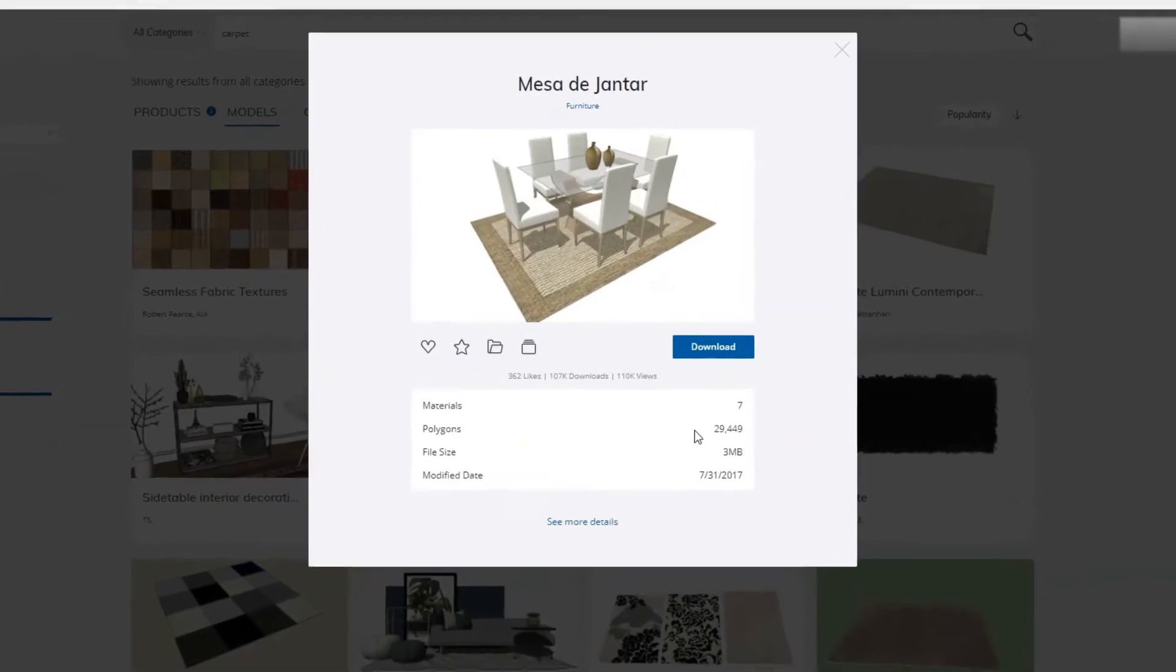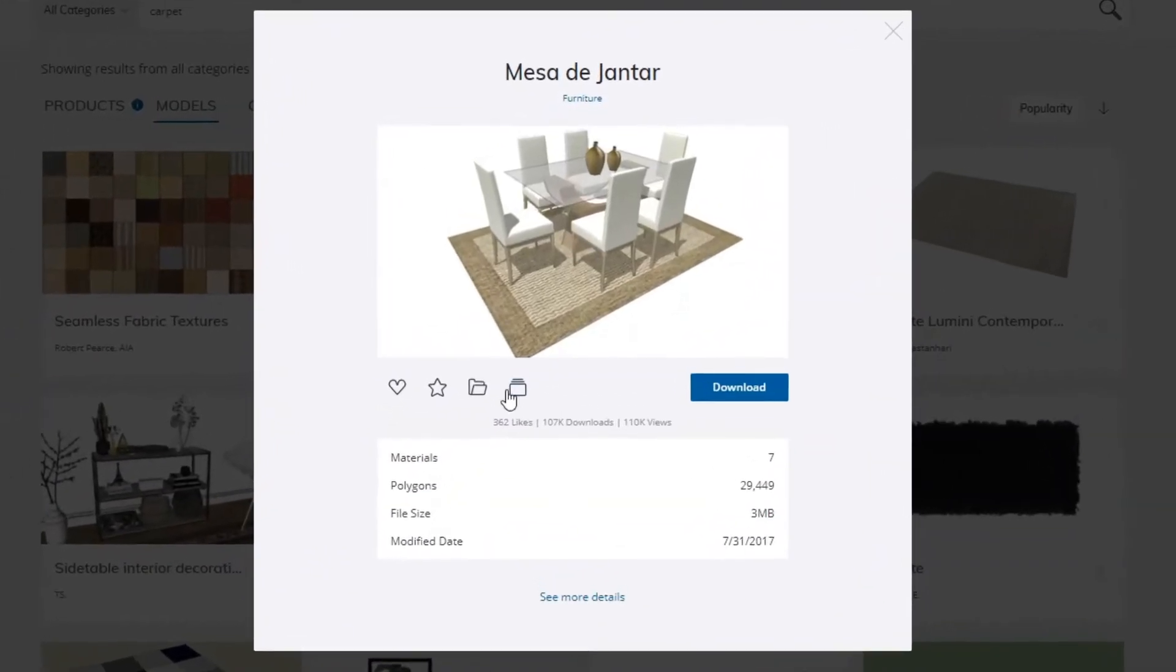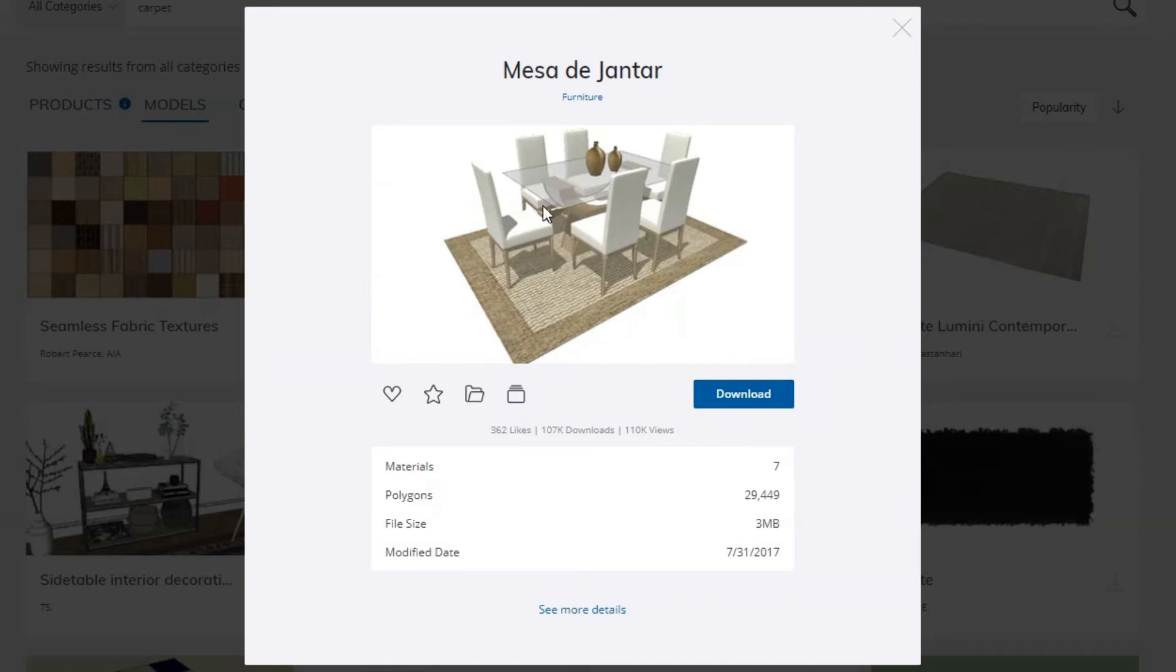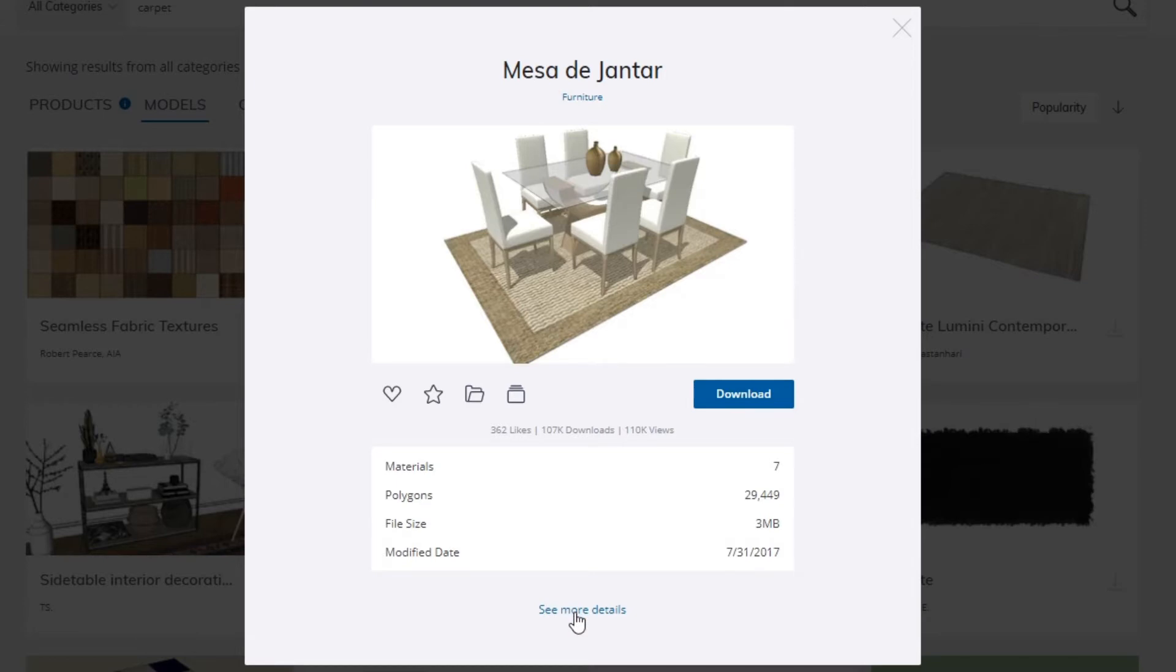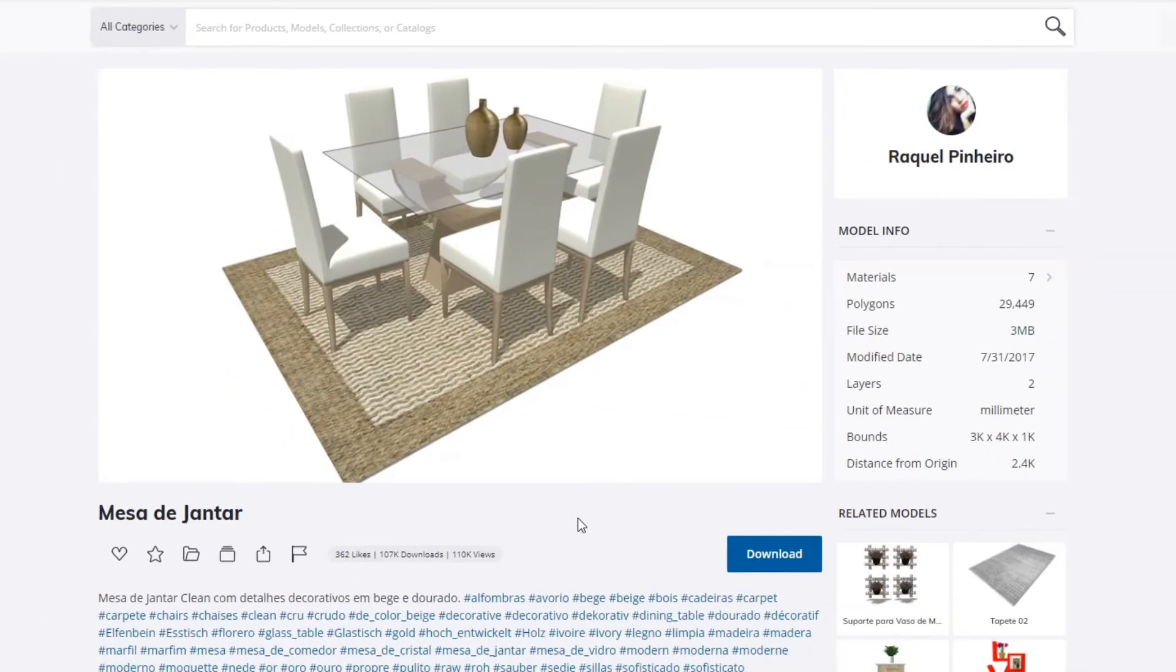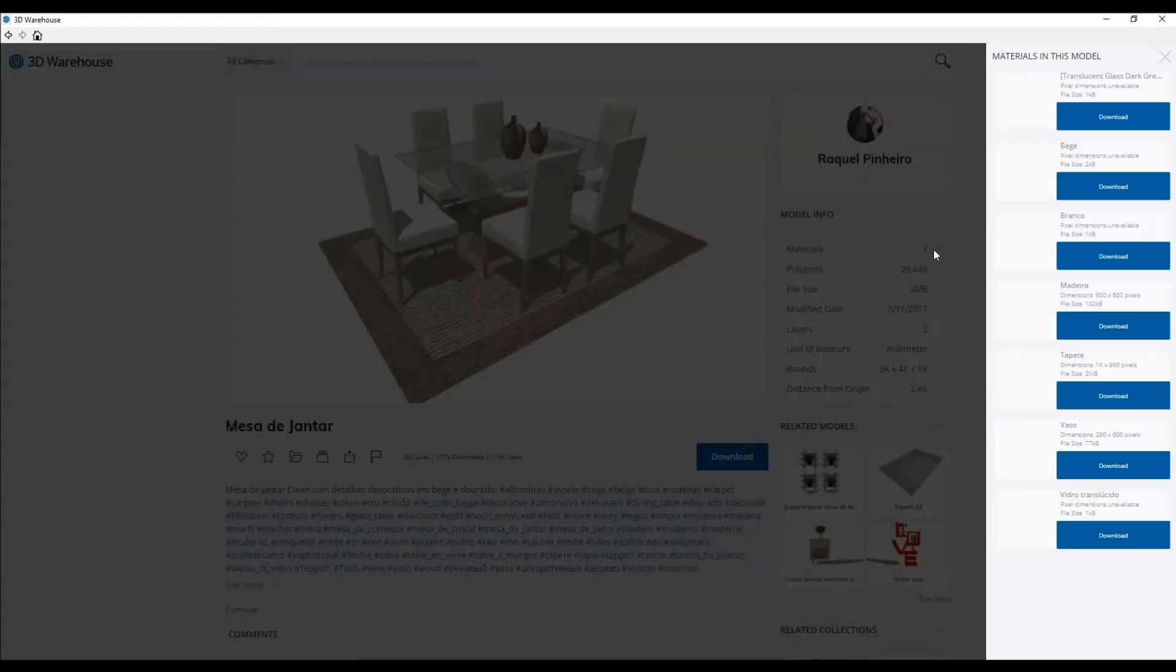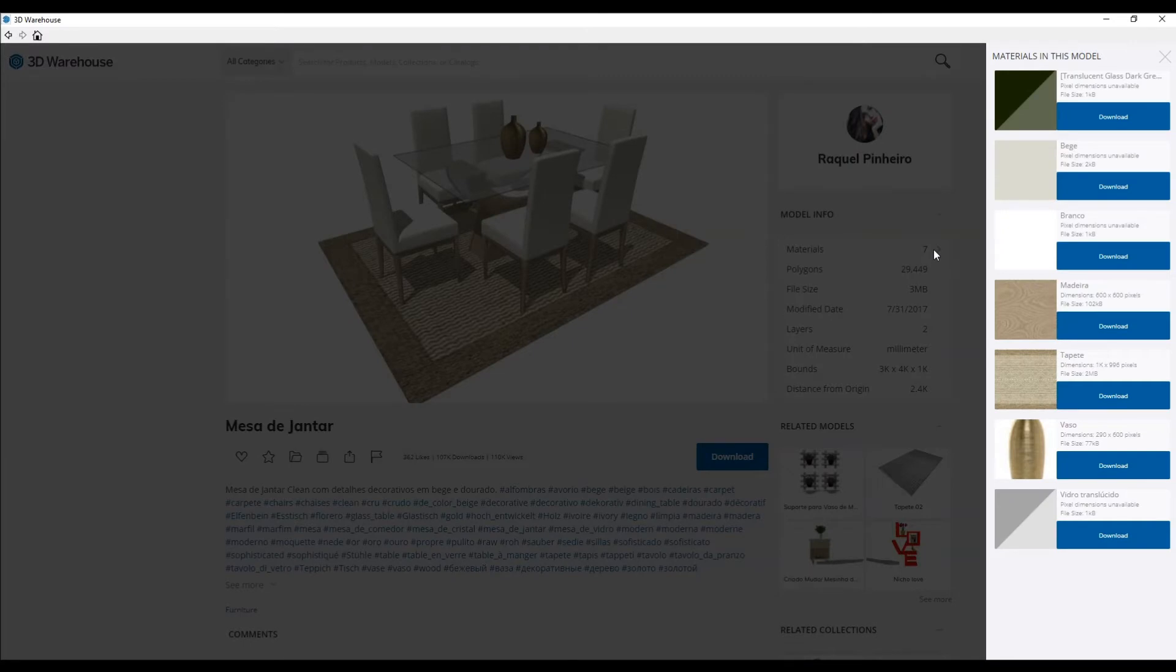So I'm going to click on that file and rather than having to download that model with the chairs and the table and the carpet, you can if you want to, but if you don't want to download all that geometry directly into your Sketchup file, what you want to do is click on see more details. Once you click on it under model info, you will see seven materials in this model. When I click on that fly out over here, that's where I see the texture that has been applied to that carpet and that's the texture that I want to apply to the model in my Sketchup file.